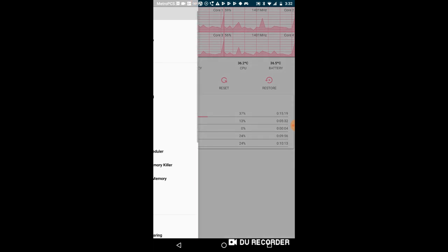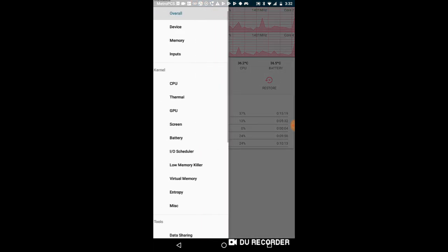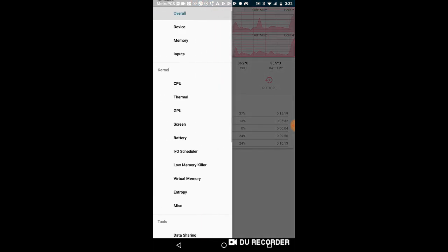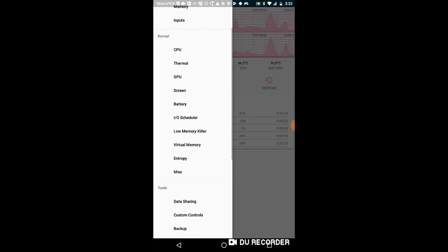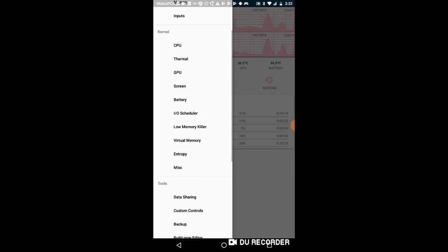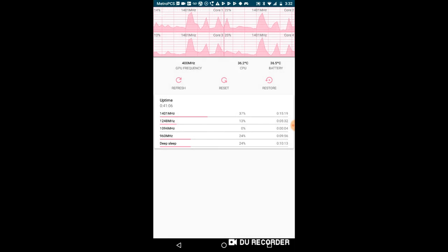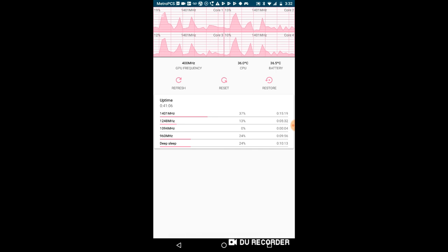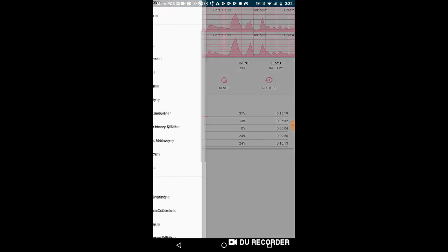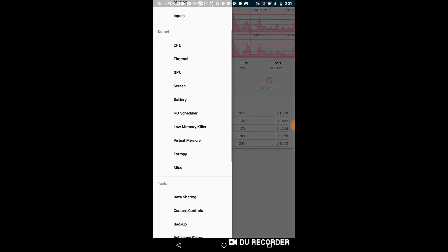So this app right here, I think it's called Kernel Auditor. This app literally controls everything of what the phone does. It literally shows you the phone's temperature.